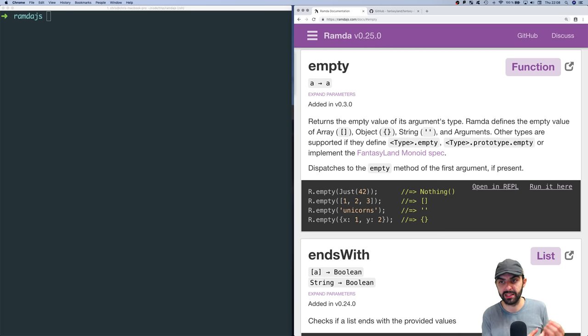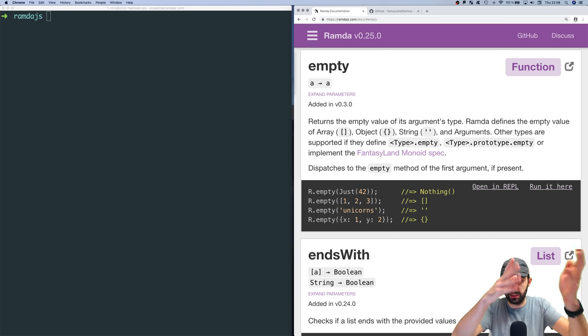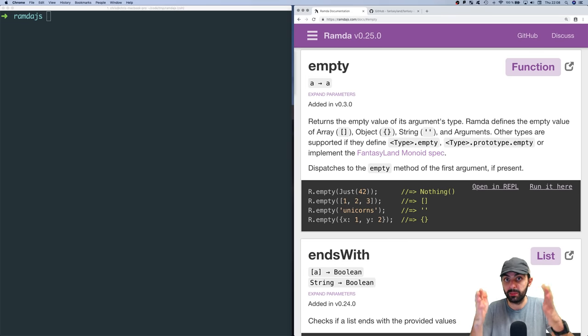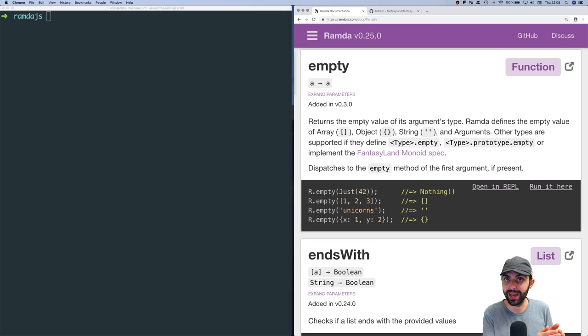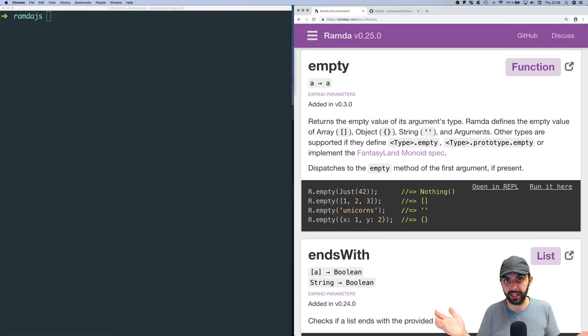If you pass a list — like a list of 1, 2, 3 or an empty list — then you get back an empty list, because that's the empty value for that type.